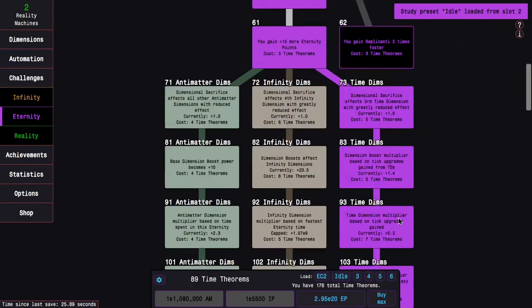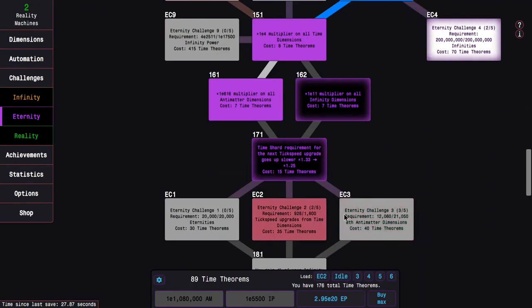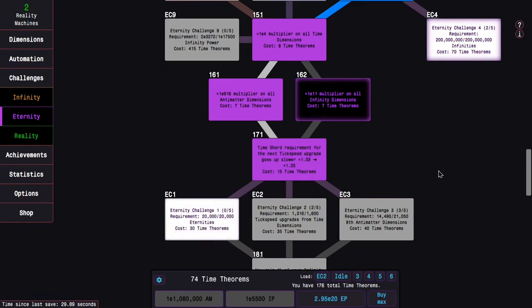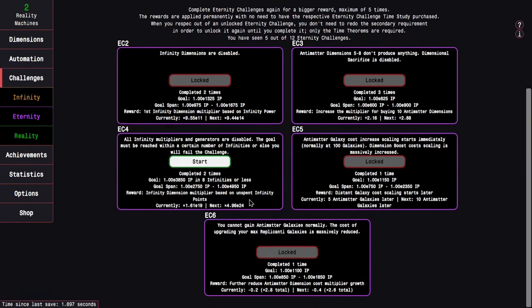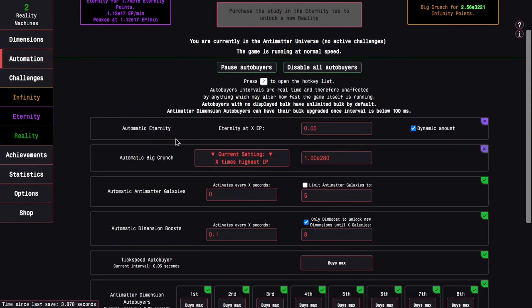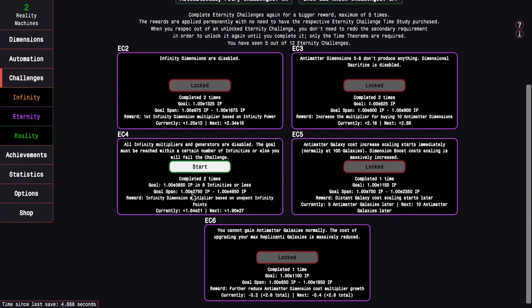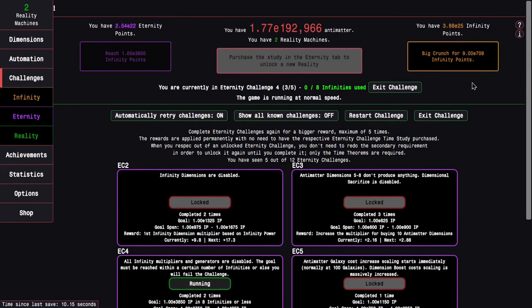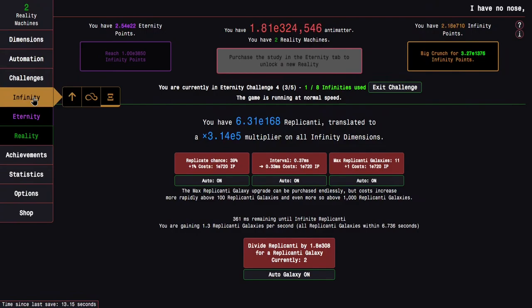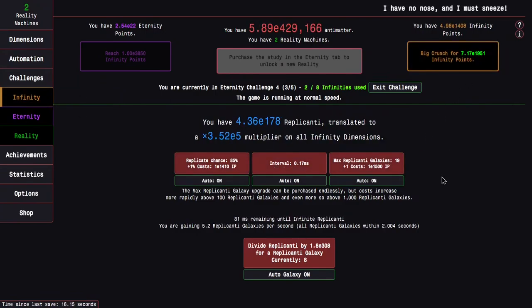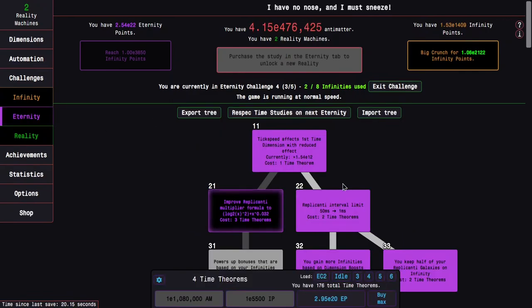And then Respec, go here, just so I can do Eternity Challenge 4 but with 171. This is going to be easy I think, at least I hope. The first Infinity, that's probably enough to get a Replicated Galaxy. It's a little slow, I'm just going to do this, it's fine. I have eight Infinities I can use.